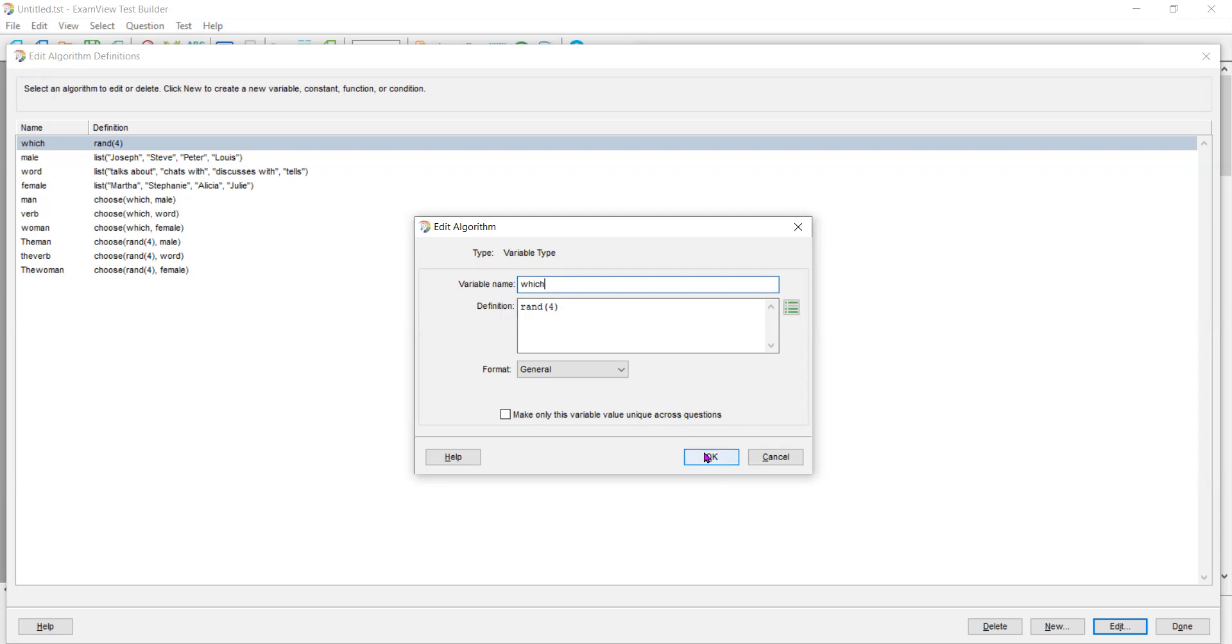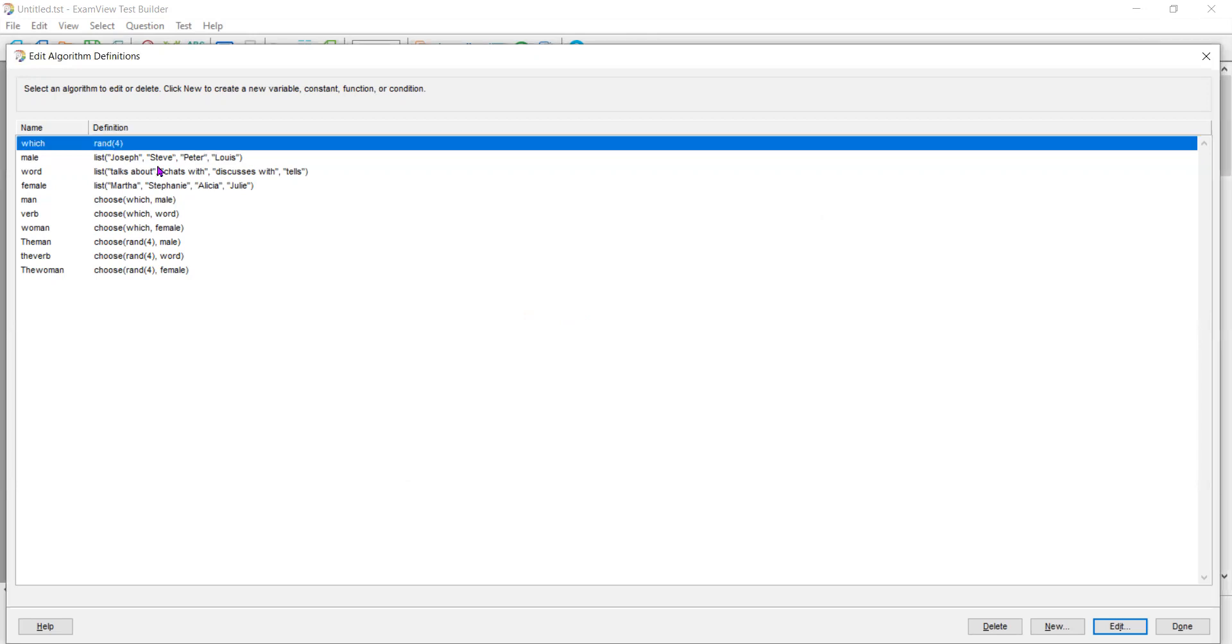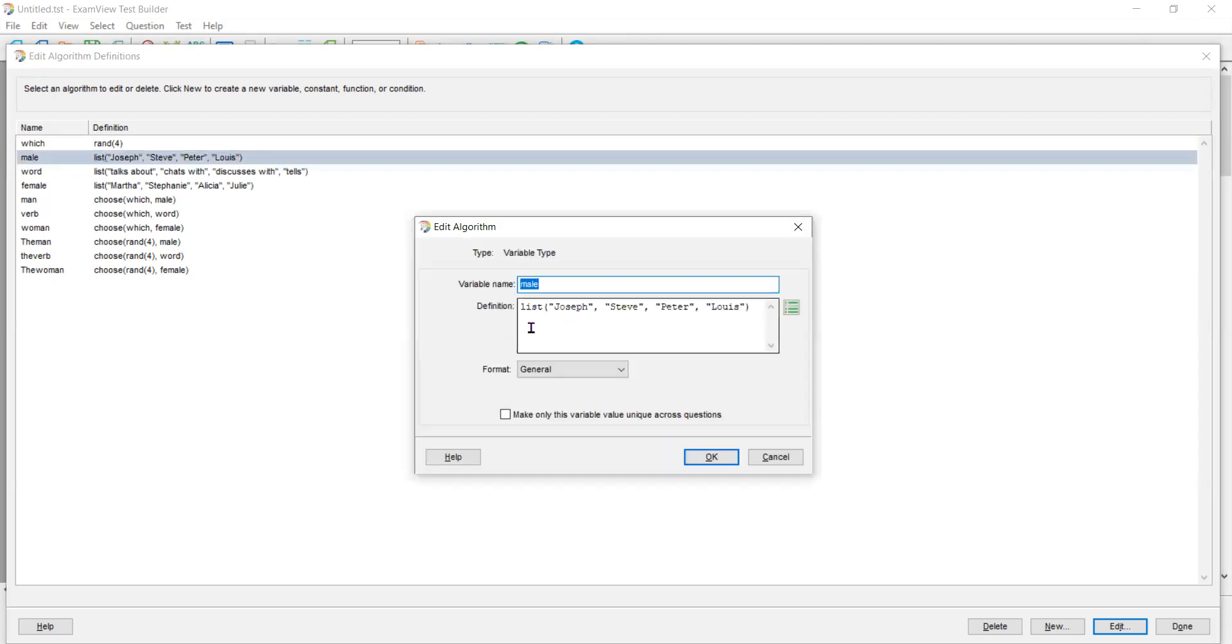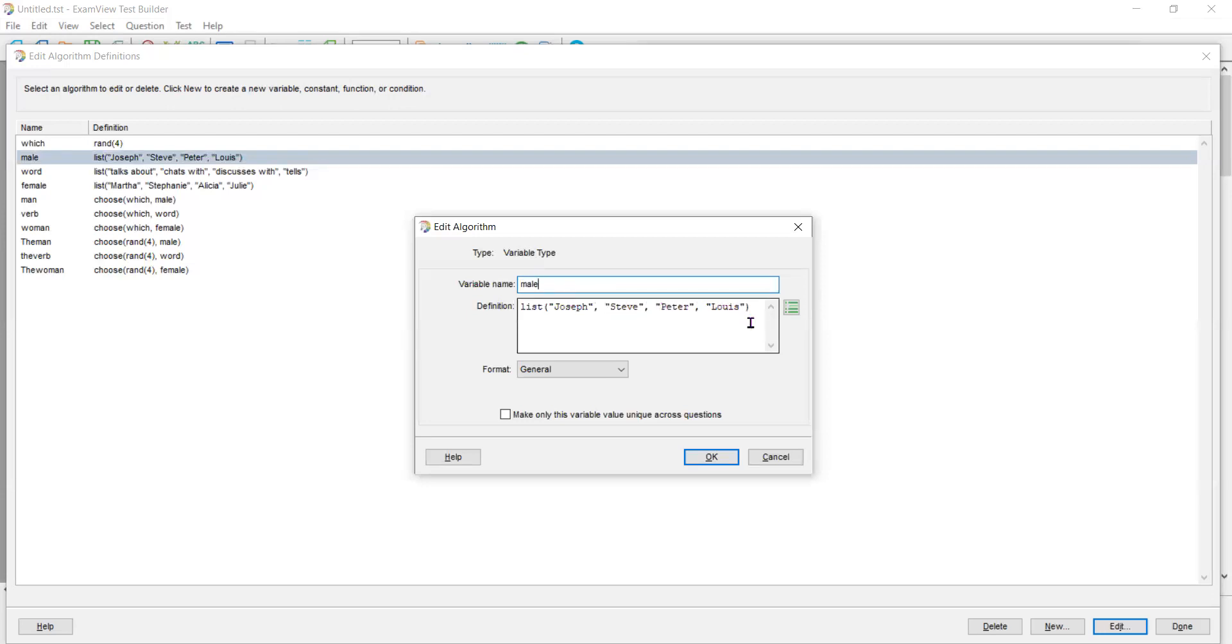So this number is going to be selected randomly, but here is the power of this. I created a list of males. So I chose a male and I say, well, from the list, give me the names Joseph, Steve, Peter, and Lewis. I can put 20 or 30 names, different names if I want to.